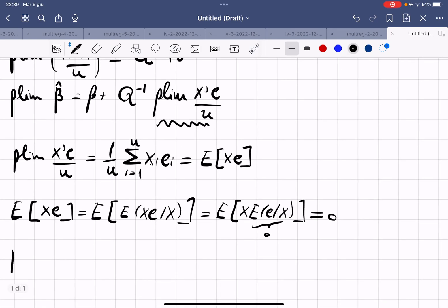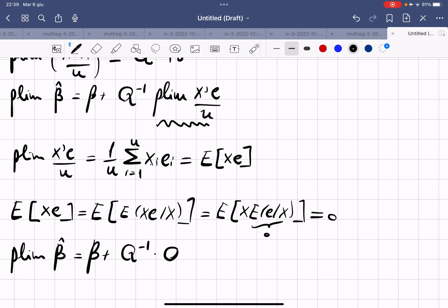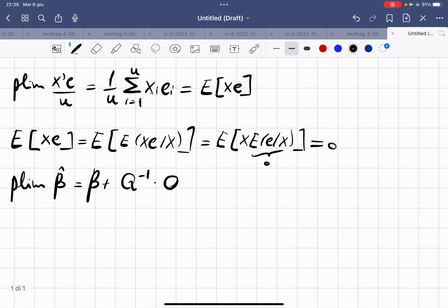Therefore, the probability limit of β̂ equals β + Q⁻¹ · 0 = β. We have shown that the probability limit of β̂ is equal to β, and therefore the OLS estimator is consistent.